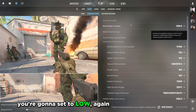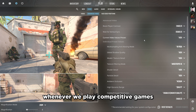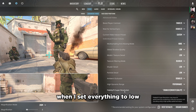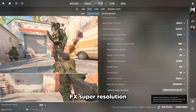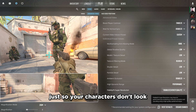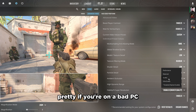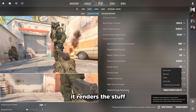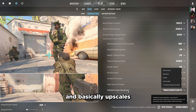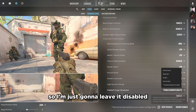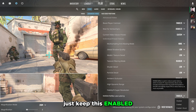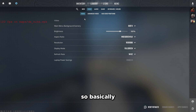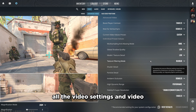Go to Advanced Video and set pretty much everything to Low — this is a competitive game and we want the highest frame rate and best input lag. For FidelityFX Super Resolution, set this to Disabled so your game doesn't look blurry. If you're on a bad PC you can set it to Balanced or Quality — it renders at a reduced resolution and upscales, which helps FPS but may introduce input lag. Keep NVIDIA Reflex enabled, everything else set to None or Low, and Vertical Sync disabled.